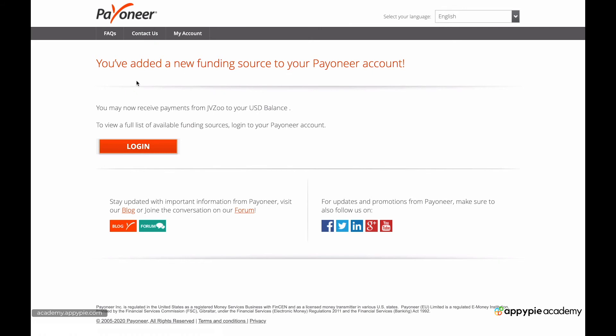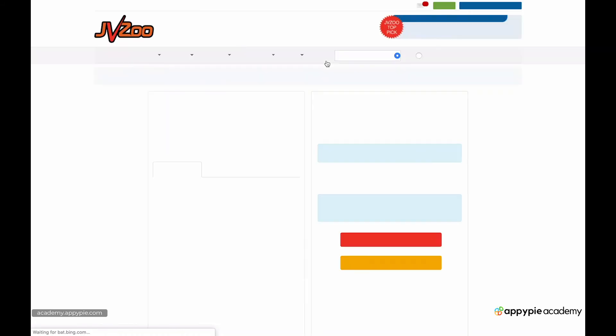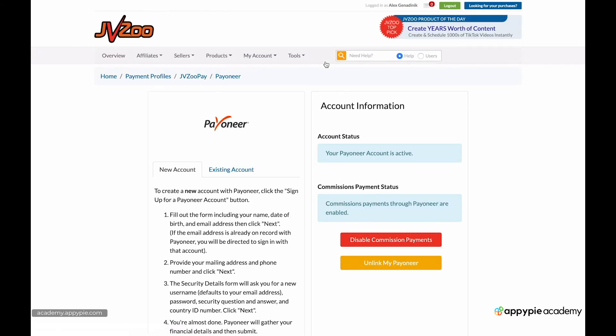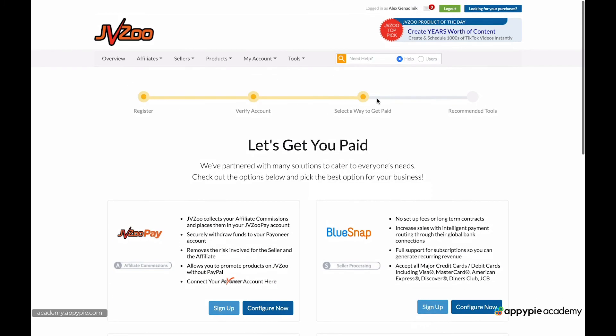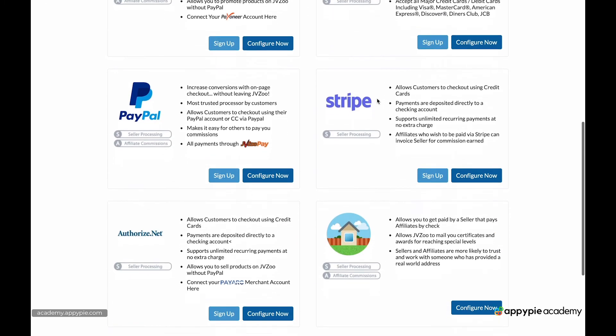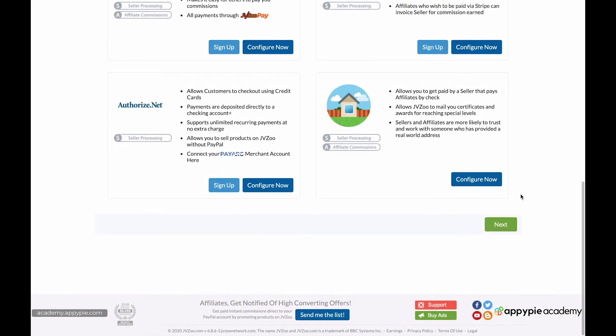Then after you successfully went through that form, it will say you've added a new funding source to your Payoneer account. And it's going to redirect here to JVZoo. Then back on this screen, you can say next.